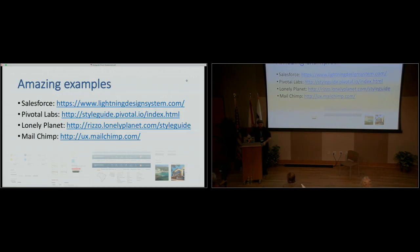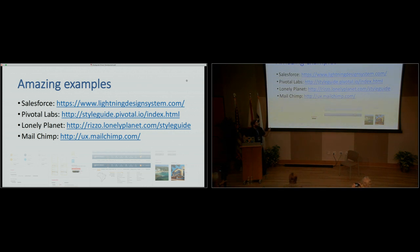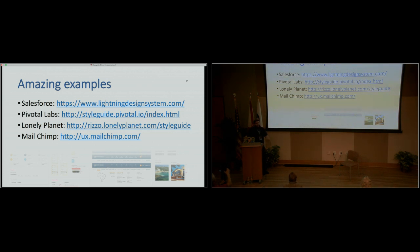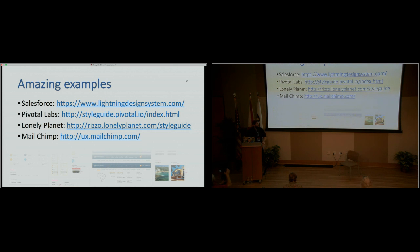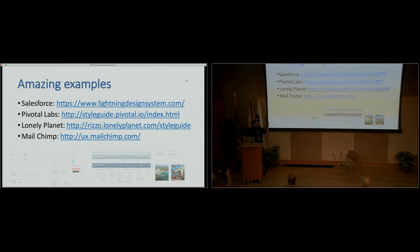So really quick examples, like amazing. I mentioned Salesforce and Pivotal Labs. Also, we have Lonely Planet and MailChimp. These companies are very, very nice in the way that they're big and they show what they're doing. So we can all learn from these examples. All these, I'll tweet the link to the slides, but I'm sure the conference will do the same. So, but if you search for the name of the company, style guide is right there.